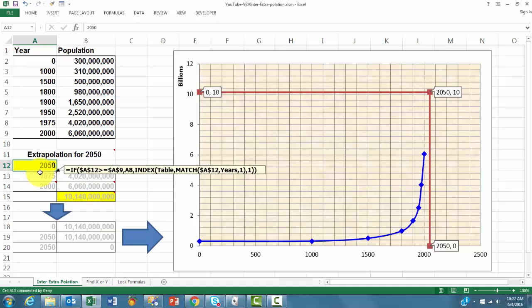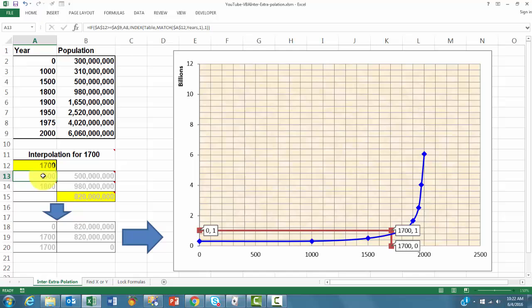If I want interpolation, like say 1700, the year 1700, we don't have data on that. But then it would be 0.8 billion.